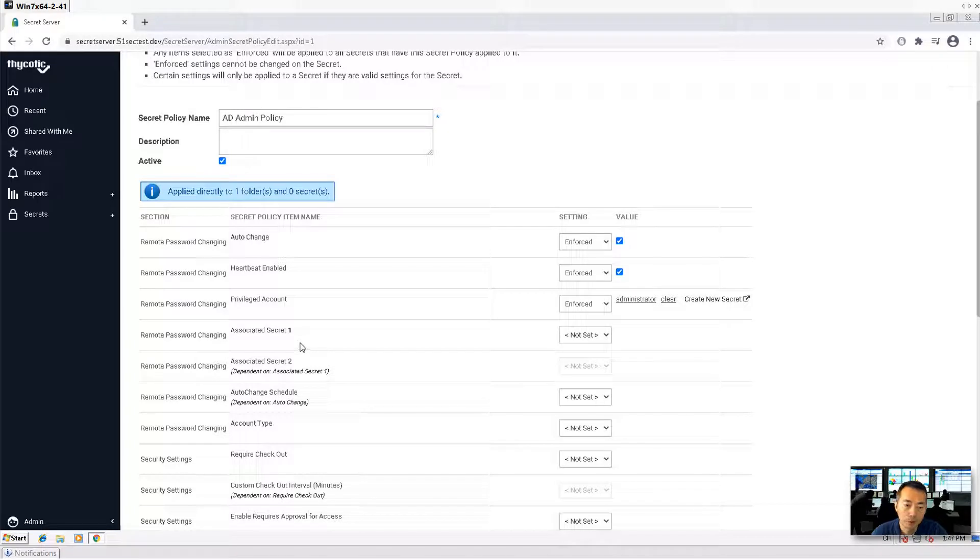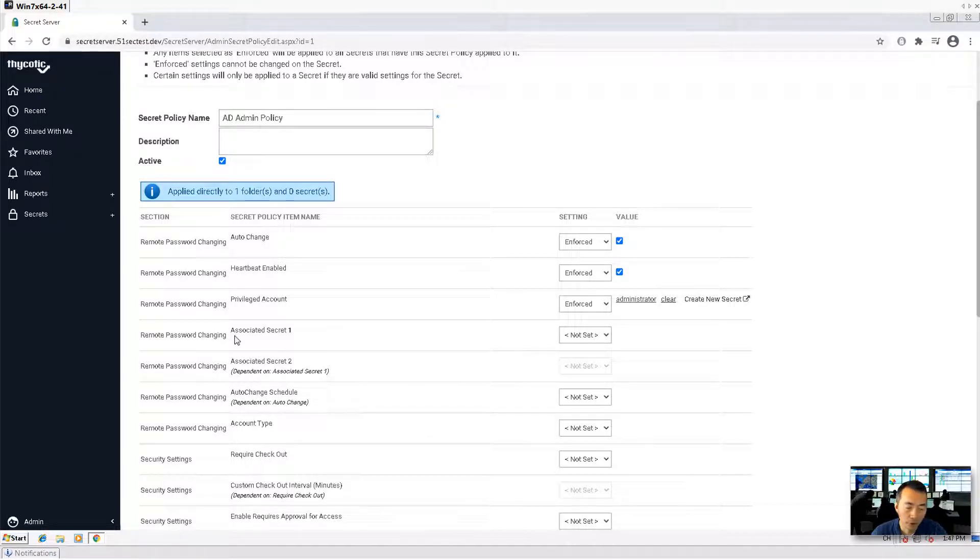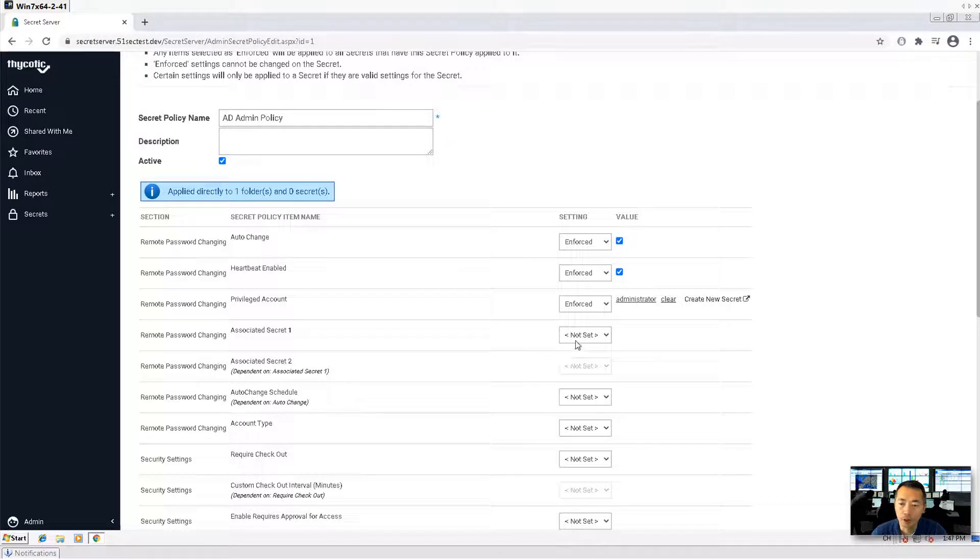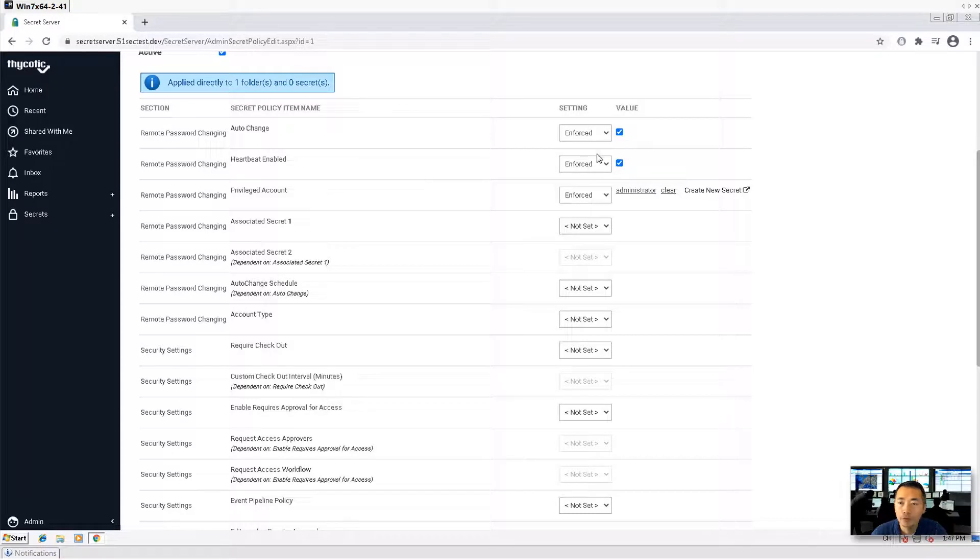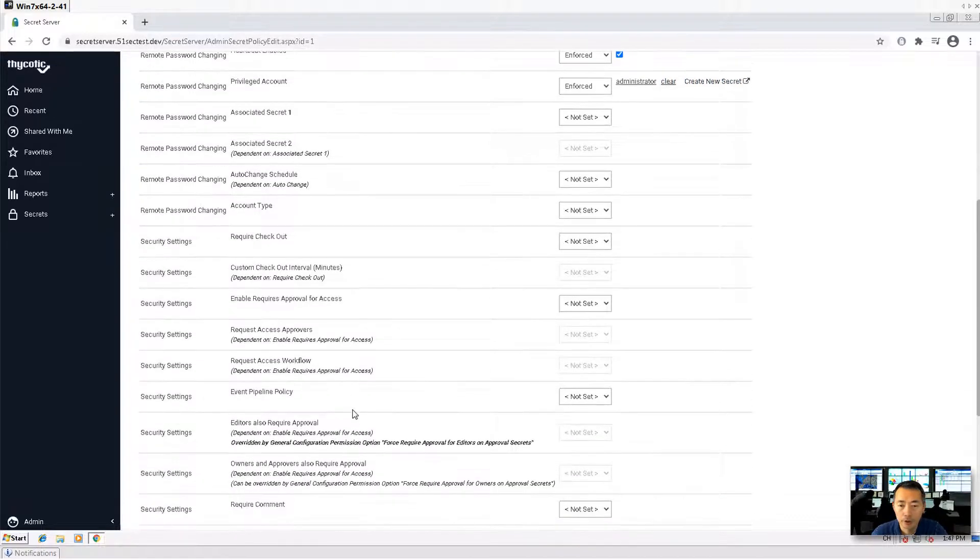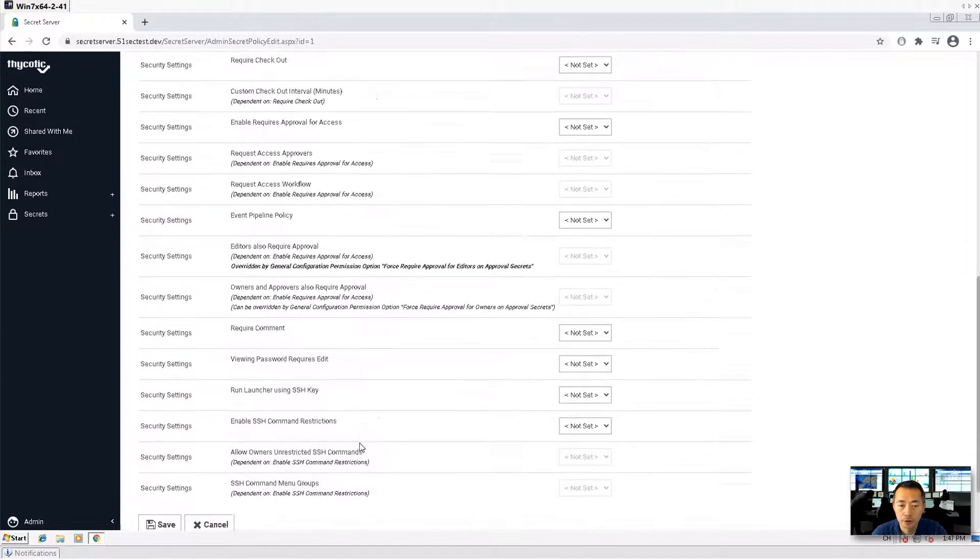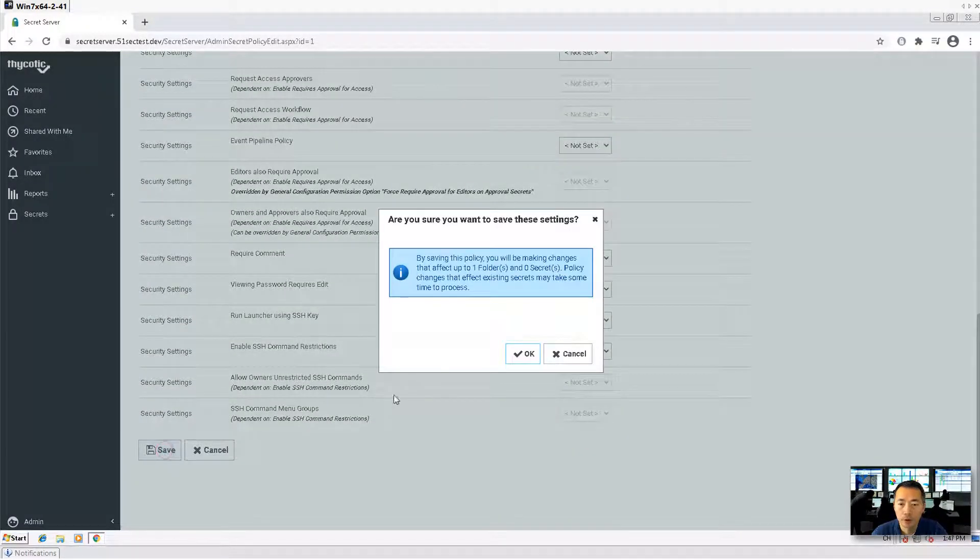If you need another account, if you need another secret to make this change to run your script, for example, PowerShell script, then you may need to set up here. But for this one, no, we don't need that. So we enforced auto change, enforce heartbeat, enforce the privileged account. Then we can save it.